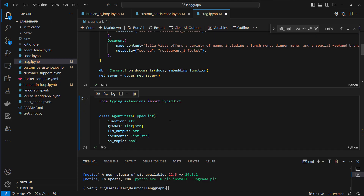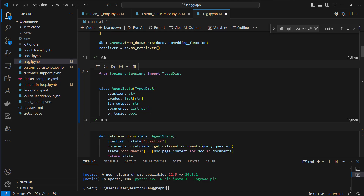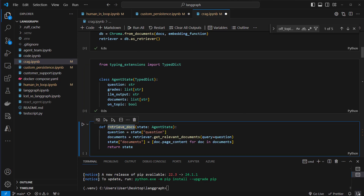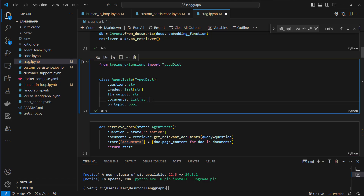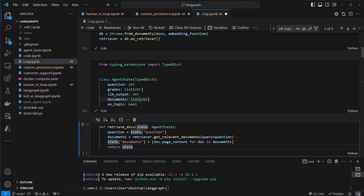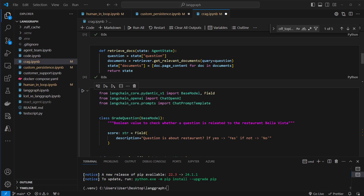So let's create that slightly more complicated state. Now let's create our functions. The first one is retrieve_documents — here we have the state as argument, and from that state we extract the question. We pass the question to the get_relevant_documents method from our retriever. We retrieve our documents, and since we don't need the complete document for the LLM to evaluate it, we only extract the page_content attribute, giving us a list of strings.